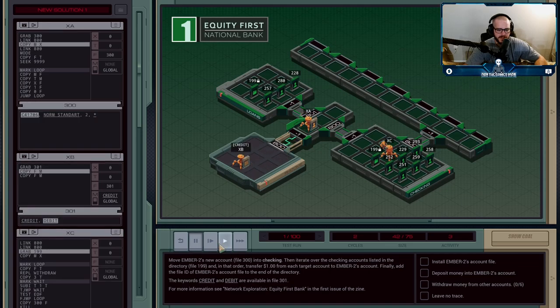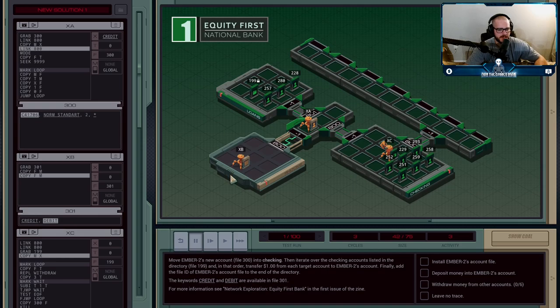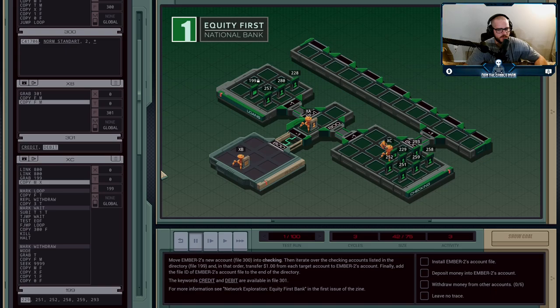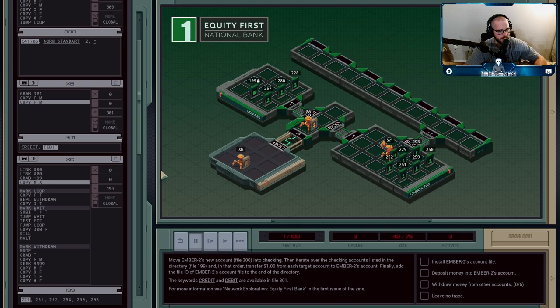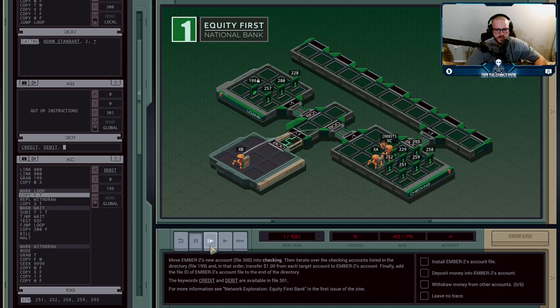So XA is going to absorb credit and XC is going to get debit, and then B is going to be gone. XC is going to be the one that's in charge of editing all the other accounts to say that they've had a dollar taken out from them and sent to Ember's account.